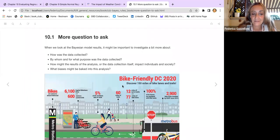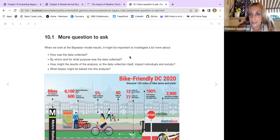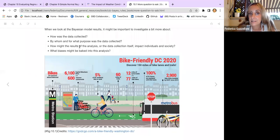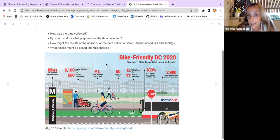We should do some more investigations when we check if a model is okay or if it requires some modifications. When we look at the Bayesian model's results, it might be important to investigate how the data was collected, by whom and for what purpose, how the results might impact individuals and society, and what biases might be baked into this analysis.